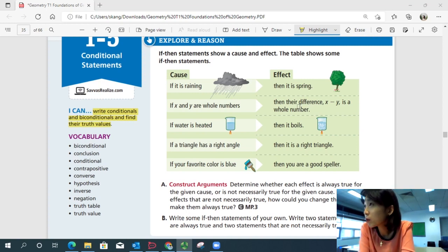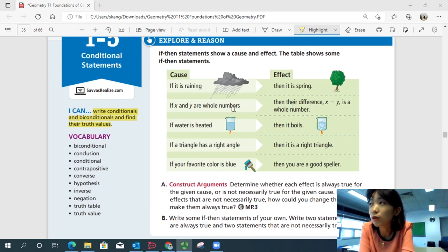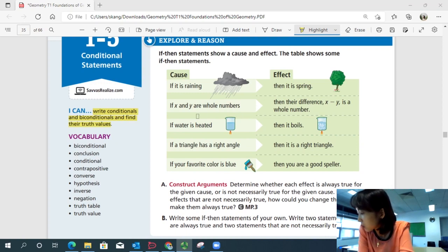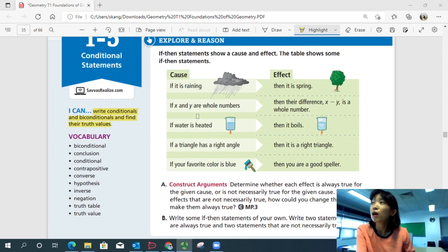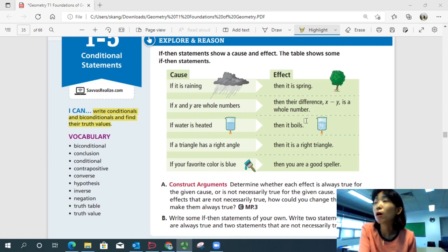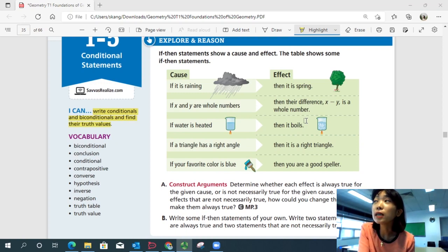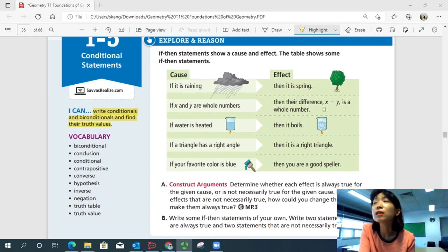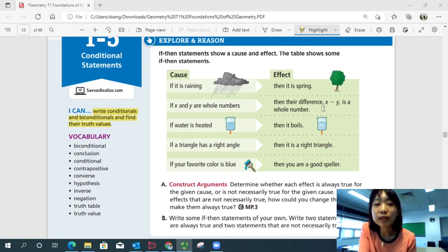Number two: we can change the term 'whole numbers' to 'integers' to make this always true. It's not always true to have a difference that is a whole number, because whole numbers don't include negatives. So if you have 1 minus 3, you get negative 2, which is not a whole number. Whole numbers only include positive numbers, so you can change that to integer. Then the difference is an integer.